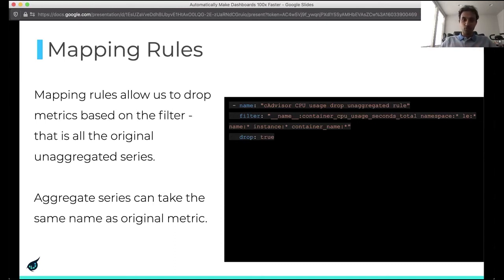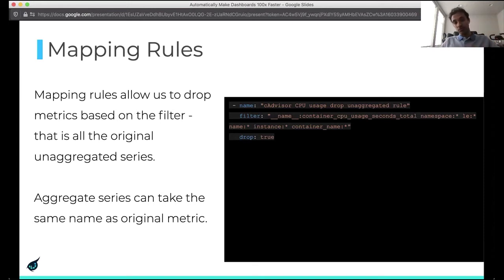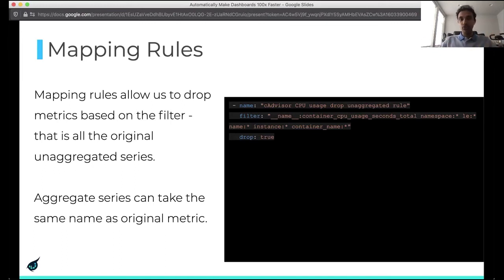If you want to store the metric with the same name as the original metric, we need a way to drop the raw high-dimensional metrics — this is where mapping rules come in. Mapping rules also have a filter which says these are the metrics I'm interested in — match these metrics and just drop them, do not store them. The rollup rules would still apply, but they won't actually get stored to the TSDB. The combination of rollup rules and mapping rules gives us aggregation really easily at ingestion time.